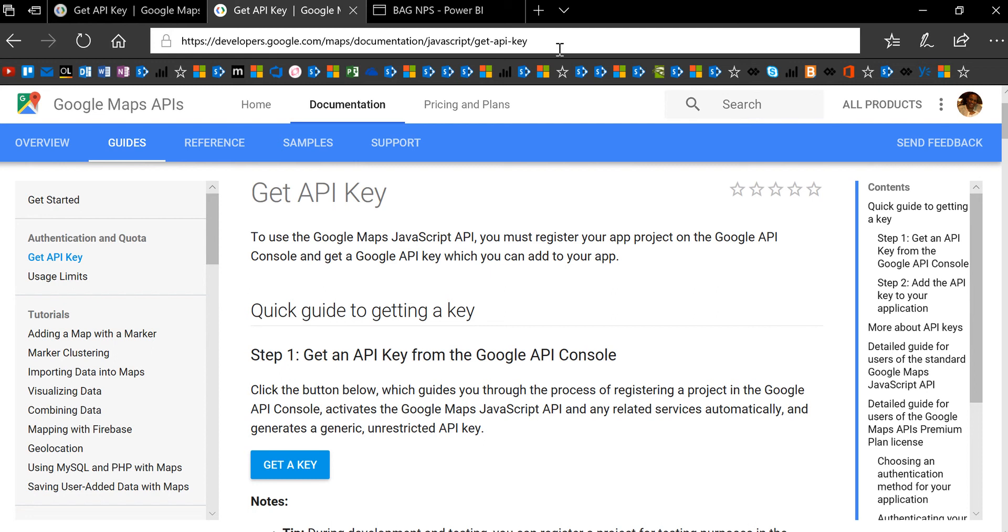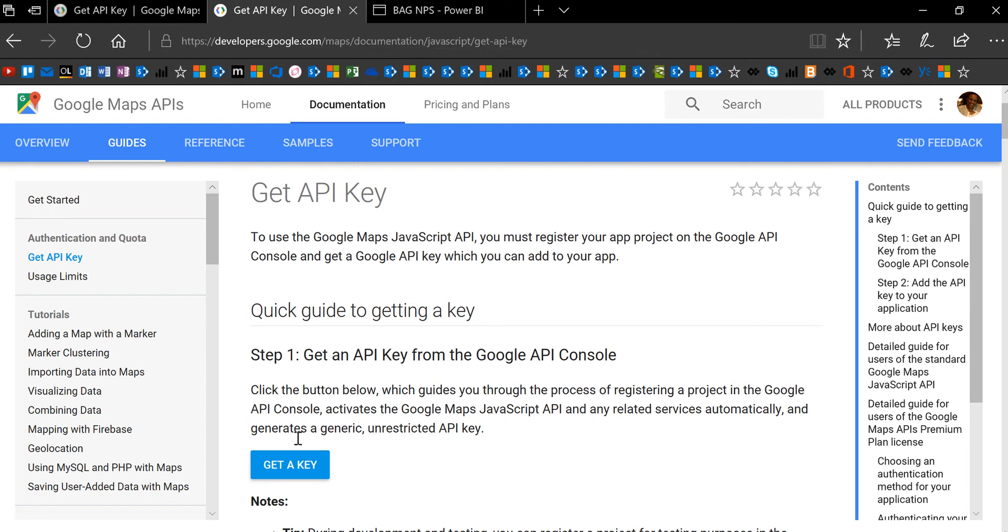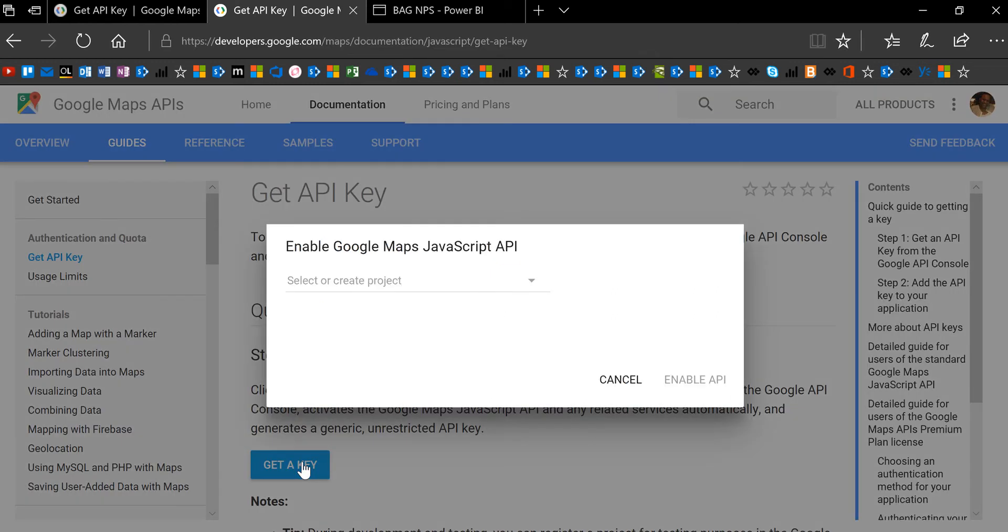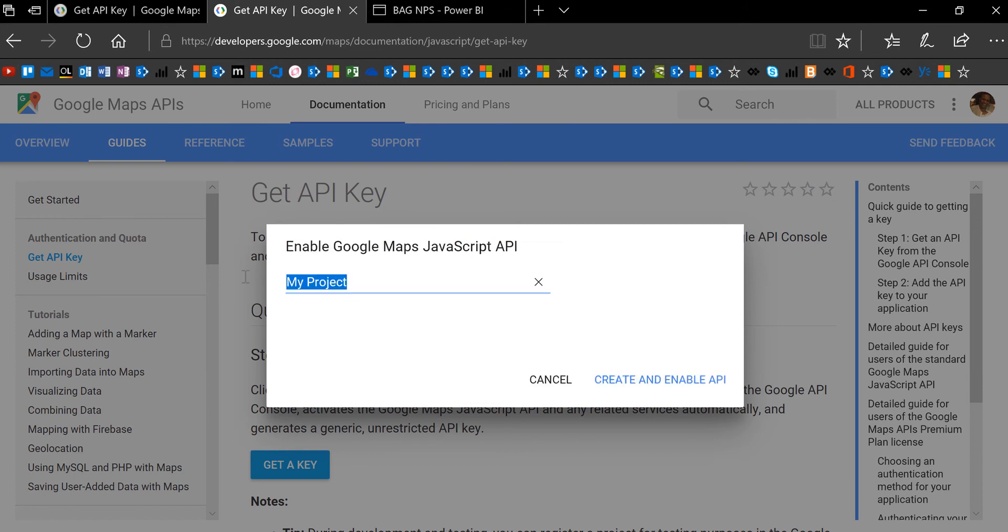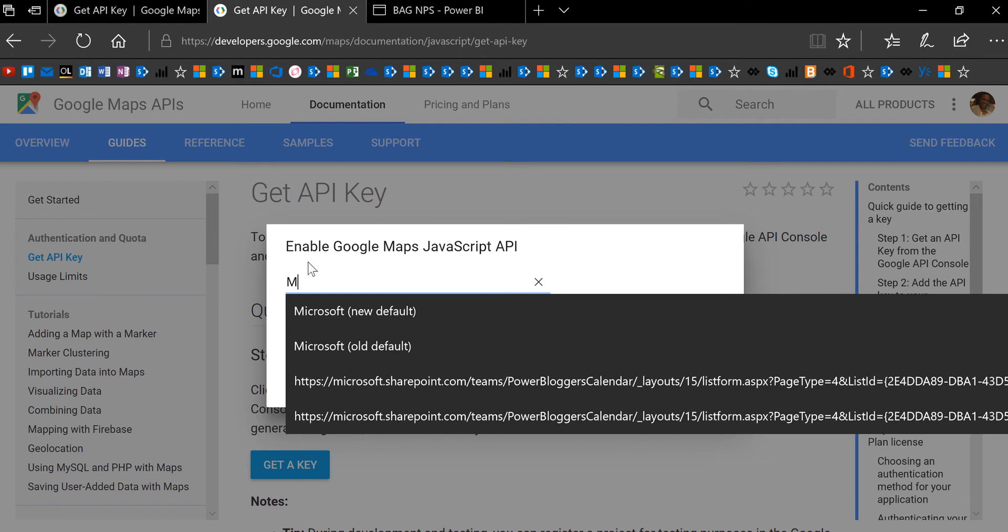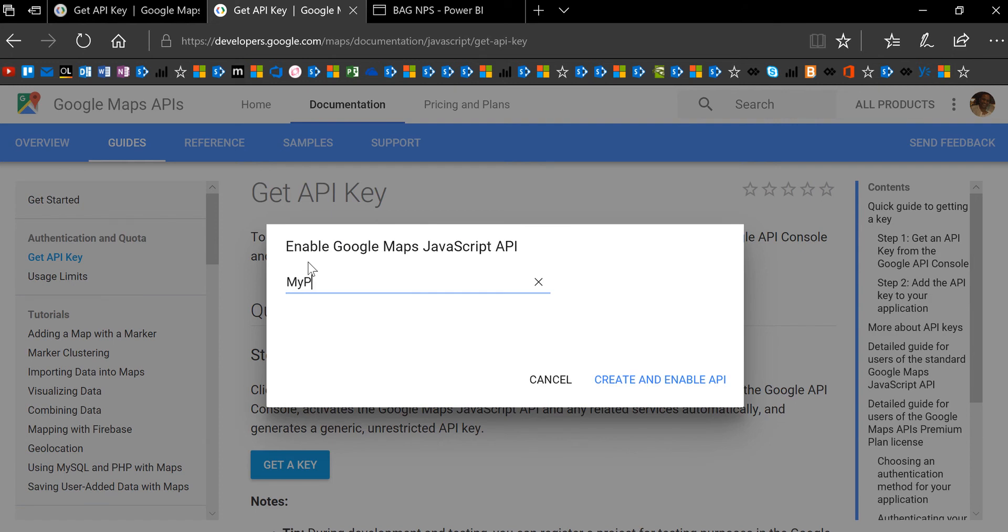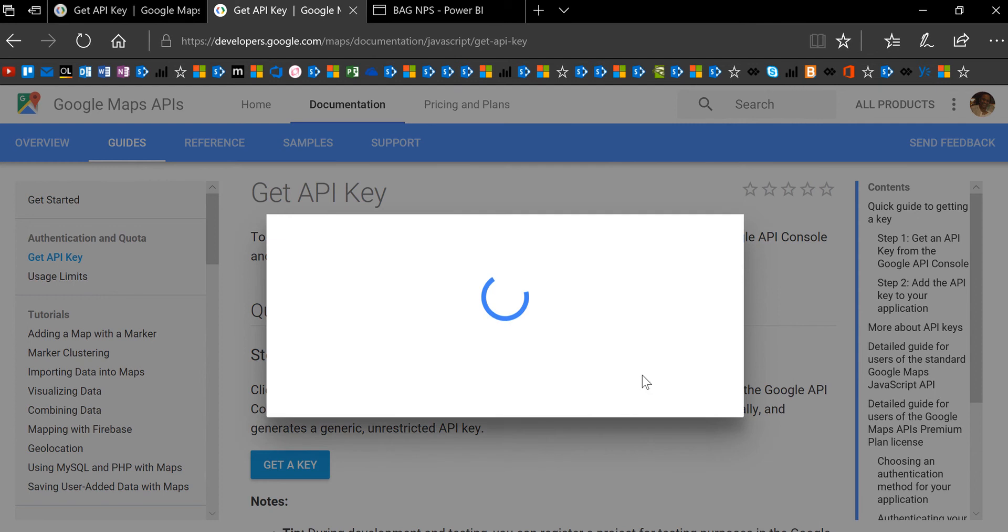When you get to this page, you'll click on 'get a key.' It wants you to type the name of your project or create a new project. You can name it whatever you want, then click 'create and enable API,' and it will give you an API that you can use.